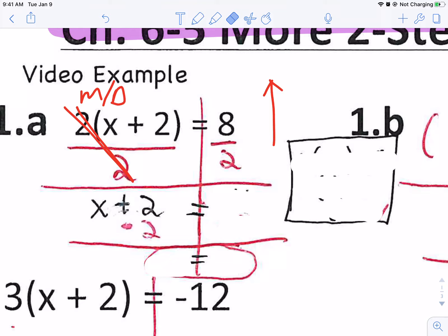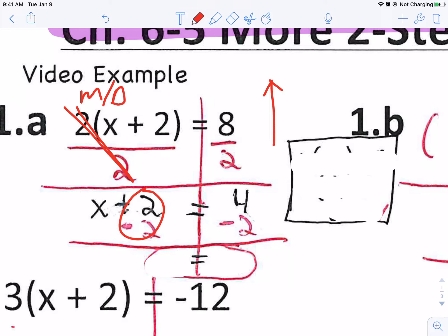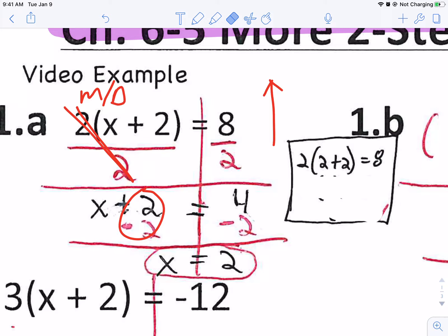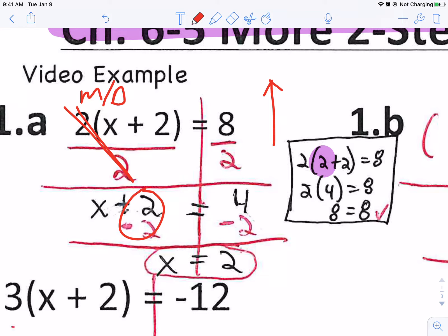That leaves me x plus two on one side, and eight divided by two is four. So I have x plus two equals four. That's just an addition, so we're going to subtract two to get x by itself. Two and negative two are a zero pair, giving me x by itself, and four minus two is two. You can also check your answer: plug in two, so it's two times parentheses two plus two equals eight. Two plus two inside parentheses is four, and two times four is eight. So eight equals eight — it checks out.